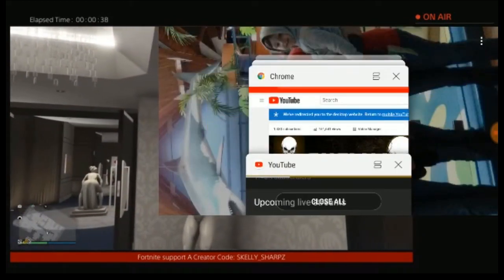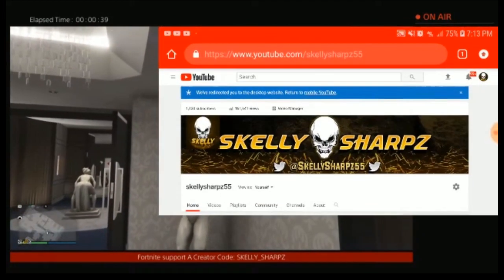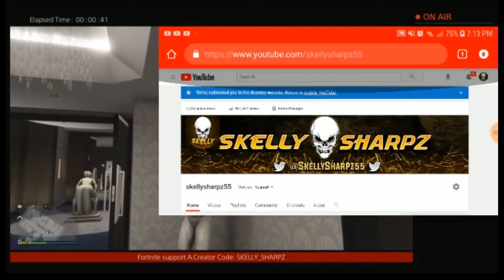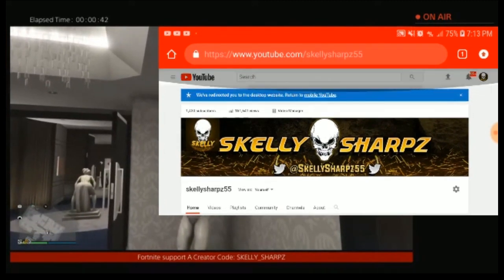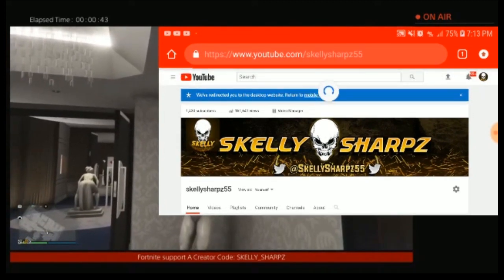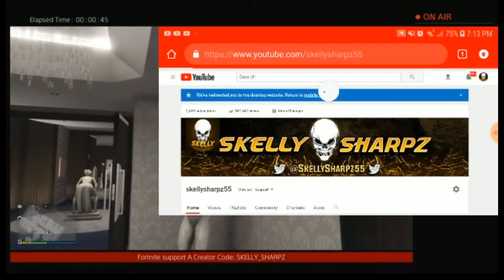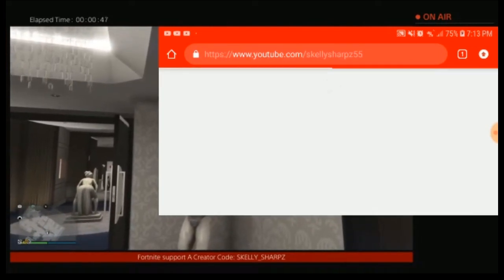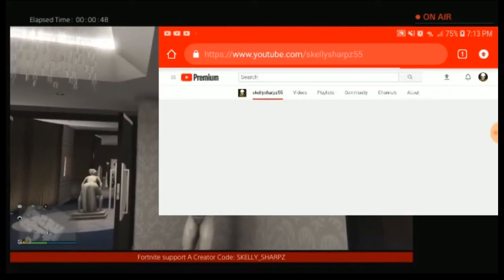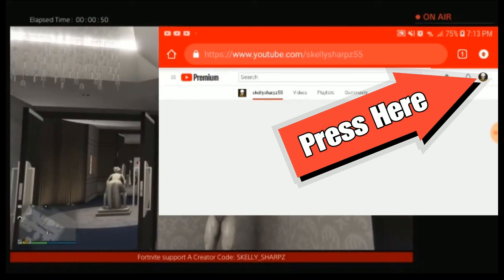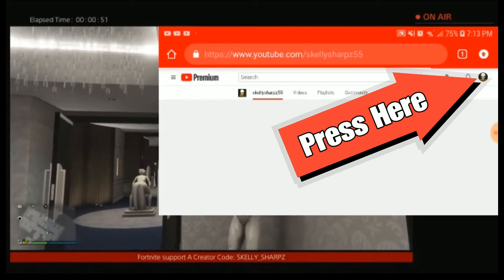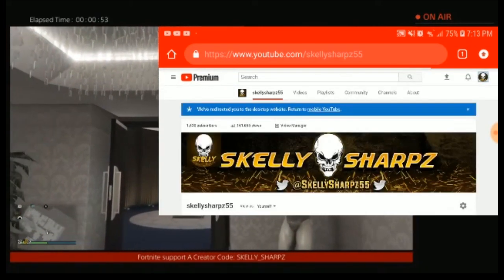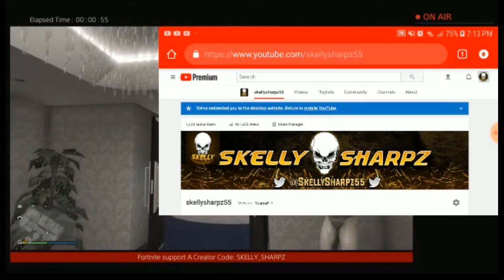Then go to the Chrome application and I'm going to refresh my YouTube on Chrome so that way it picks up that I am live. Once it's refreshed, I'm going to click on the icon in the top right hand corner, which is my YouTube channel icon.